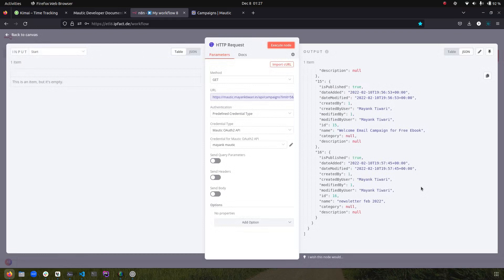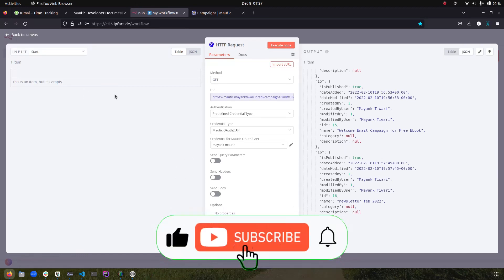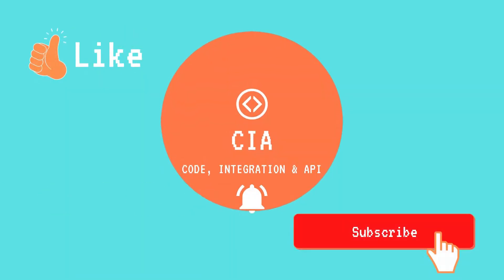That is where I will leave you for this video. I hope I was able to convey and explain the message properly. If you found this video helpful, please like it and give it a thumbs up, and do not forget to subscribe to the channel because I will be coming up with more content — not just on the Motic platform but on other platforms as well. Thank you so much, see you in the next video.